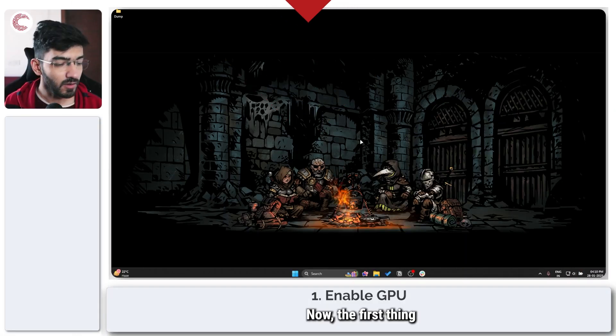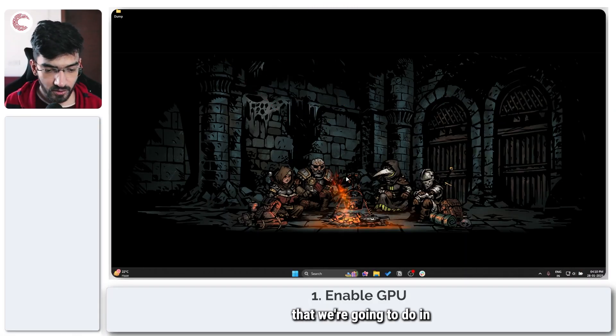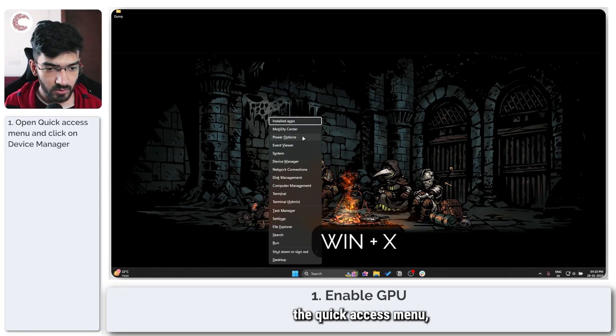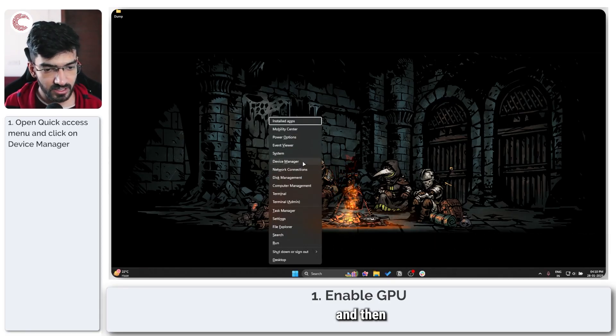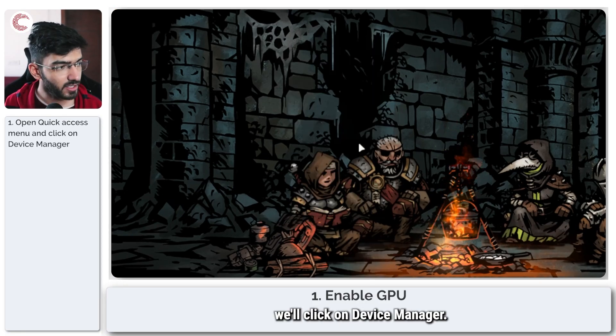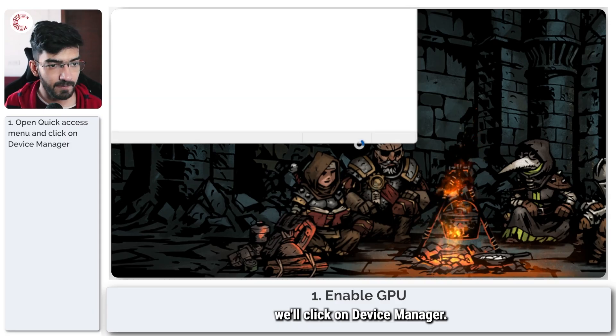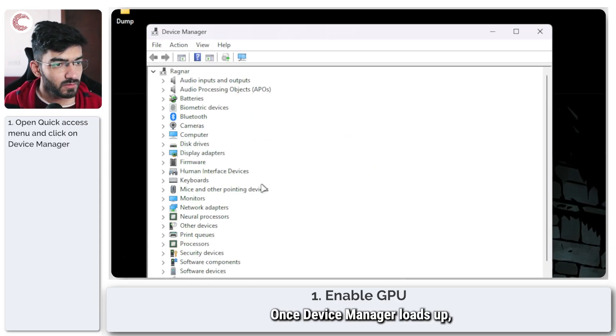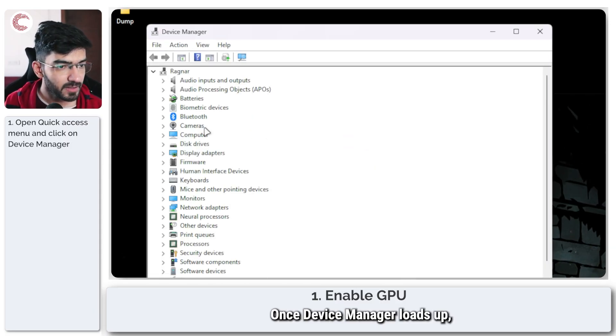The first thing we're going to do is press Windows key plus X to open the quick access menu, and then click on Device Manager. Once Device Manager loads up...